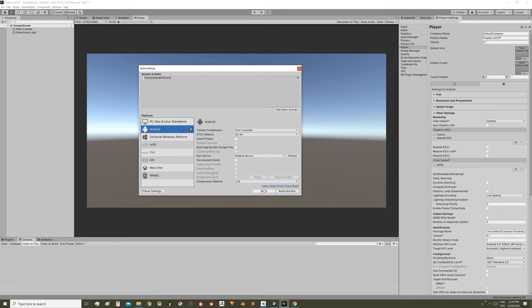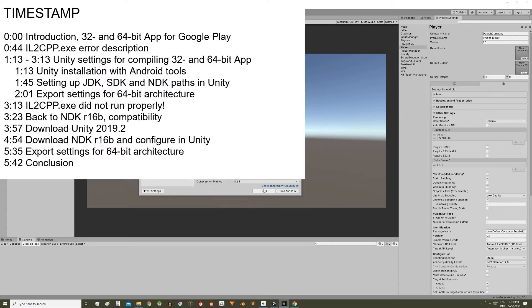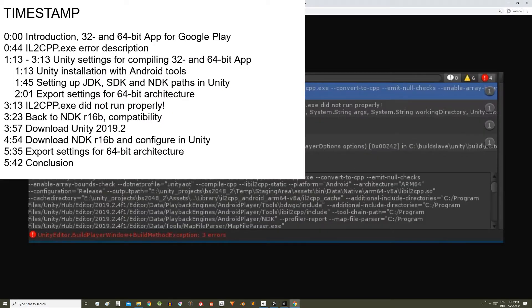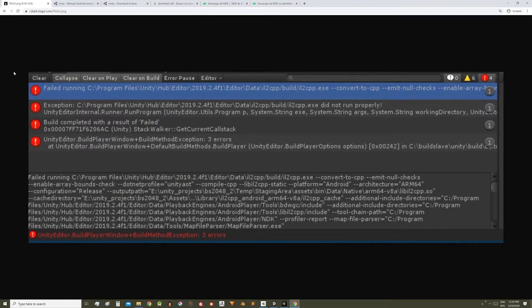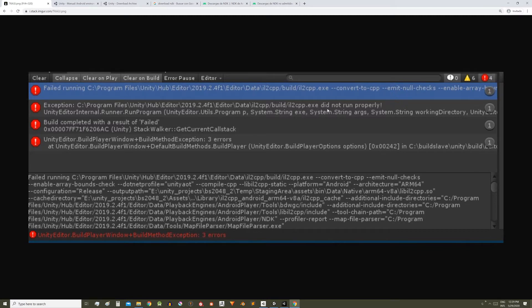Once I configured everything to export the 64-bit version, a quite serious technical issue appeared, similar to what we are seeing here. There were 4 error messages, basically the error was that this tool, il2cpp.exe, did not run properly and did not let me compile the 64-bit version.